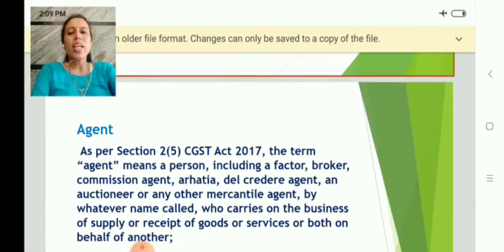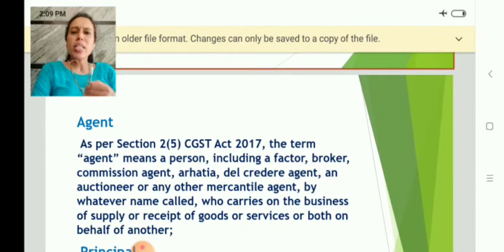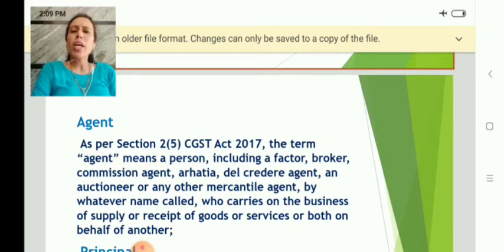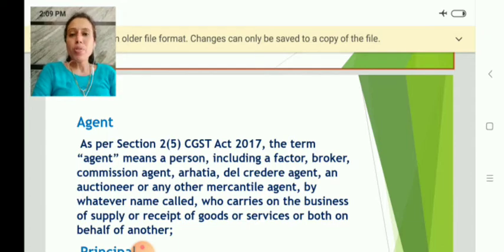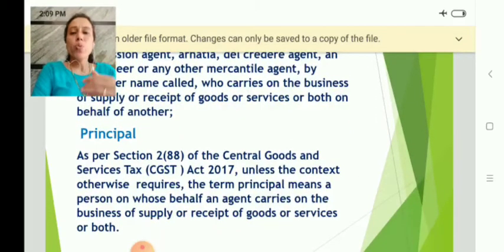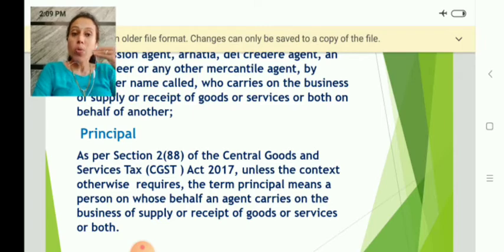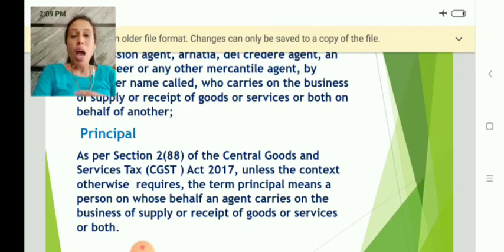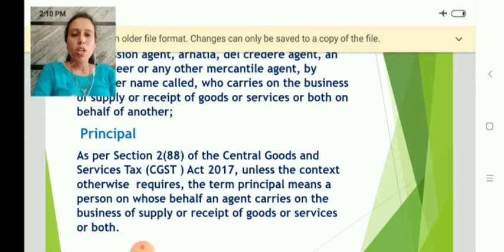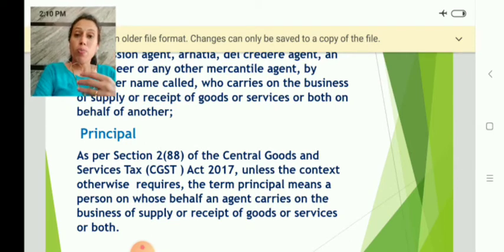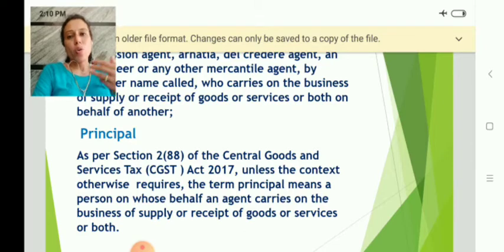Next is the definition of agent. As per the Act, an agent is any person — he may be a broker, factor, commission agent, or del credere agent — where there is a main principal. If there is a principal and this person is acting on behalf of that principal, then that person is considered as an agent. A principal is a person who owns the goods or services and who does all the work through his agent. The principal is the owner of the business — the person on whose behalf an agent carries on the business.